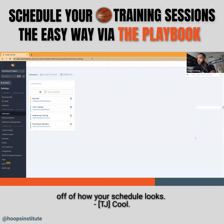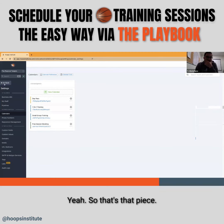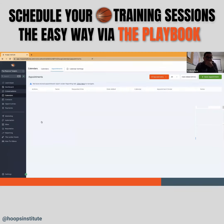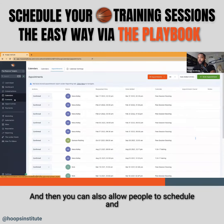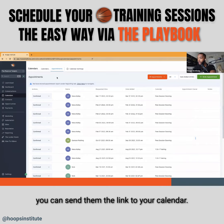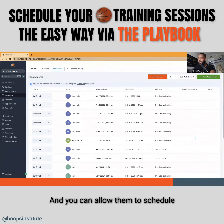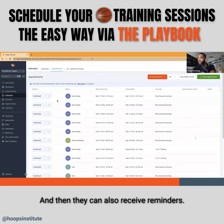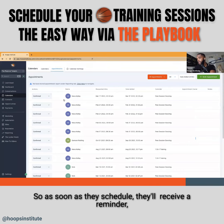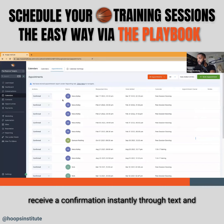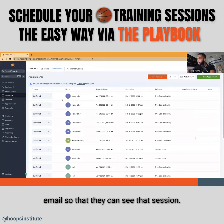Those are really useful features. You can also allow people to schedule themselves — you send them the link to your calendar and they can schedule based on whenever they need to. As soon as they schedule, they receive a confirmation instantly through text and email.